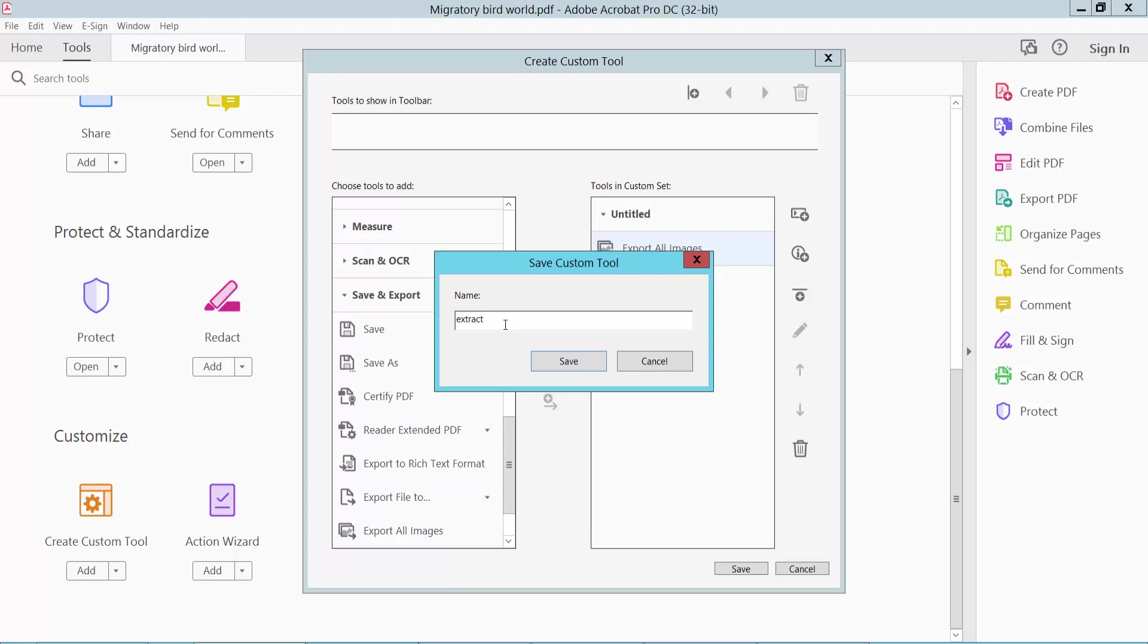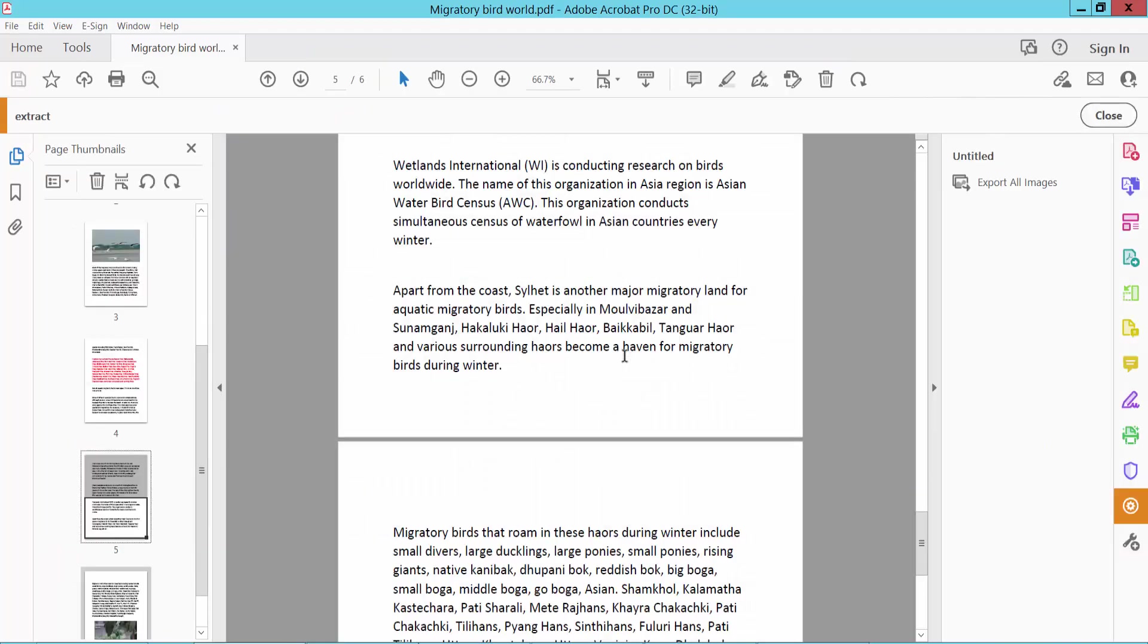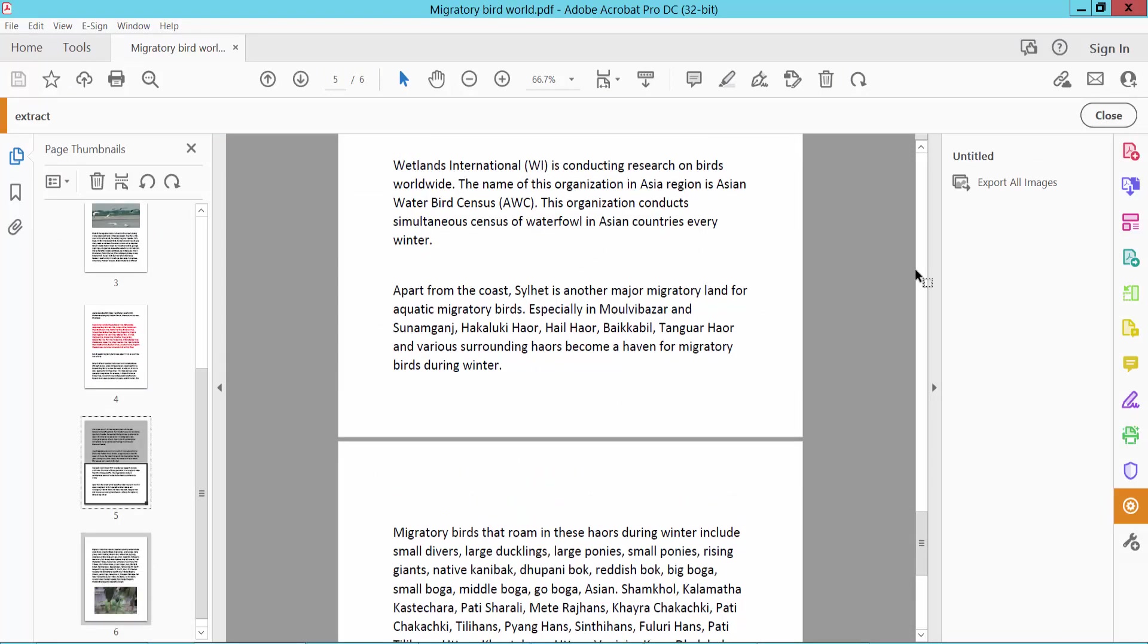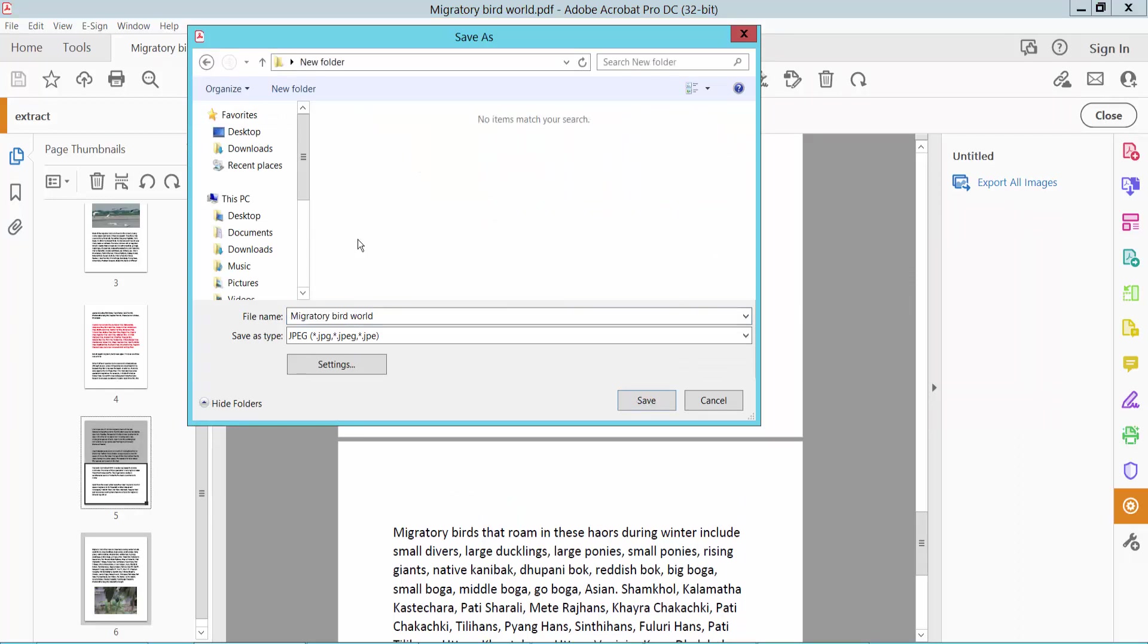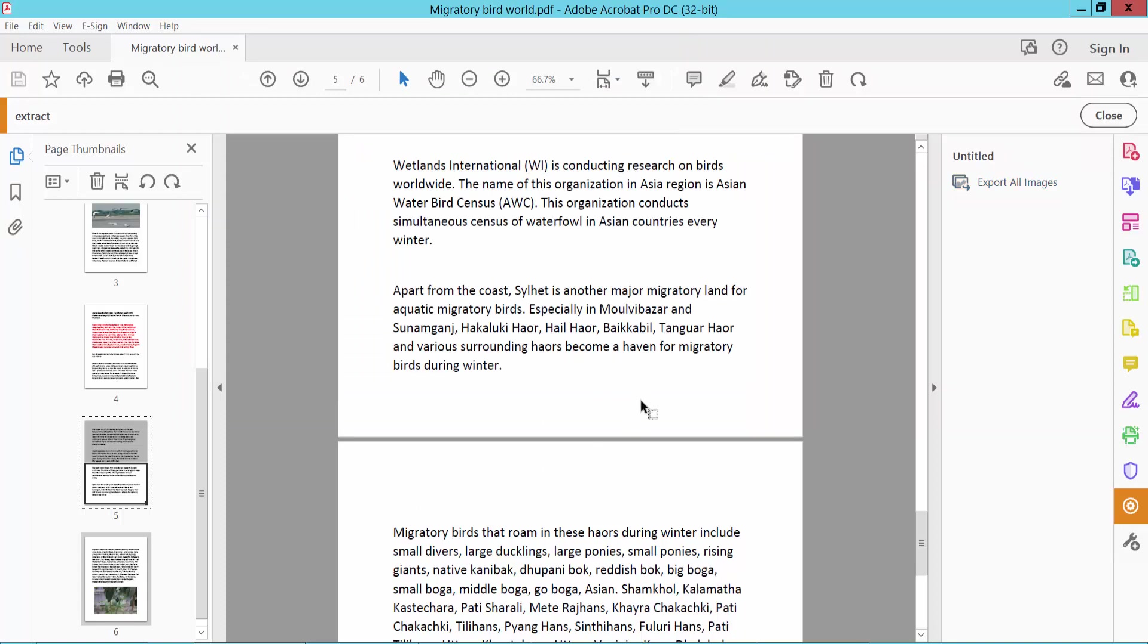Type 'Extract' and Save. Now click the Export All Images option and choose a save location—this folder. Now click Save.